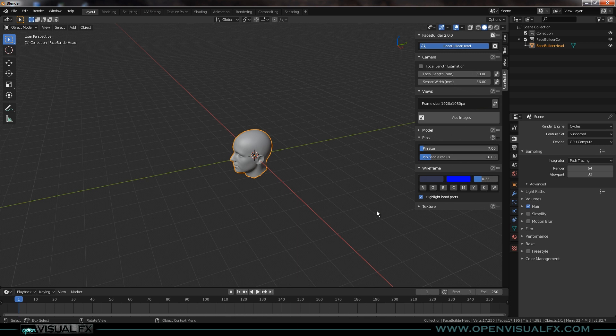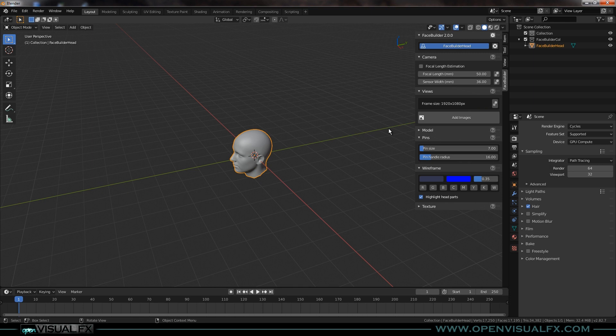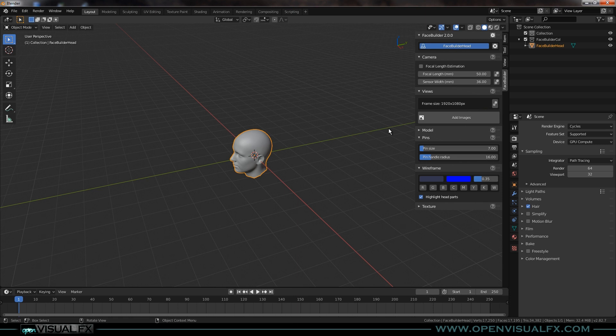If you don't know that information you can leave the focal length estimation on. It's good to notice that you don't want to use the new facial expression features with focal length estimation. I was advised by Andrew over at Keen Tools that you kind of want to pick one or the other and not use them together. The end result is always going to be a neutral expression, even though we're going to be adjusting the model off of these open-mouthed images.